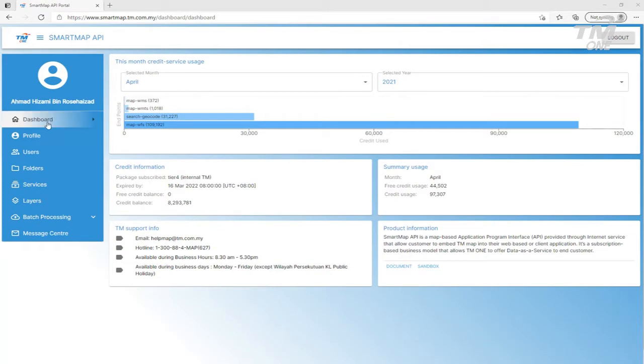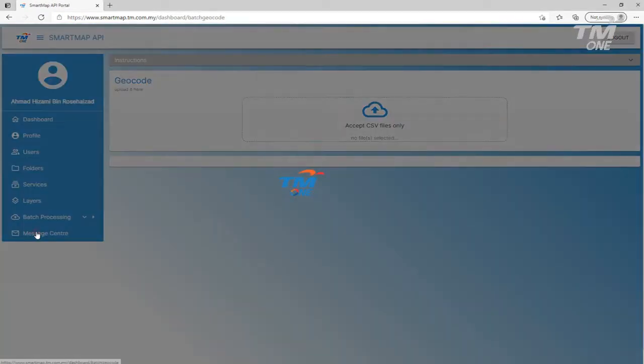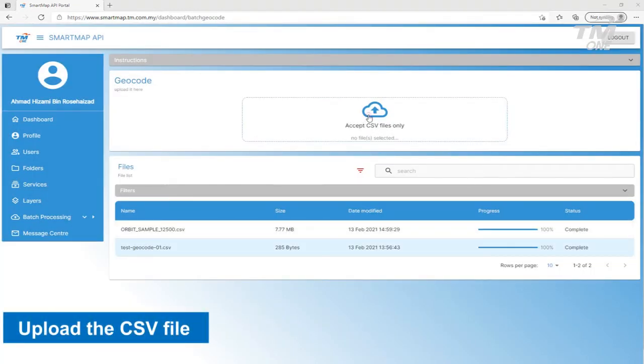Click on the Geocode function and you will be directed to the Geocode page. To start Geocode Processing, drag or upload your input CSV file.